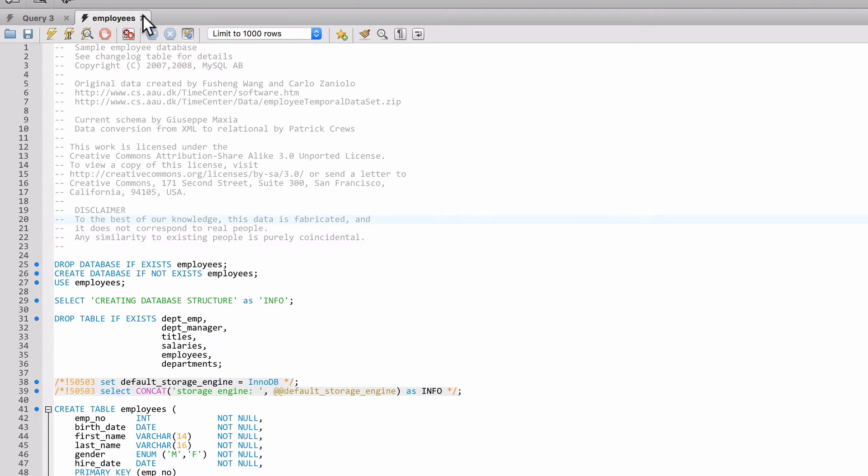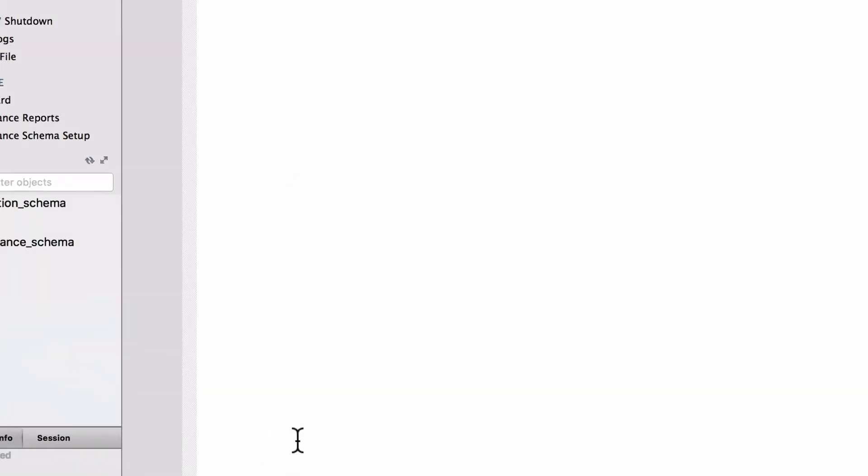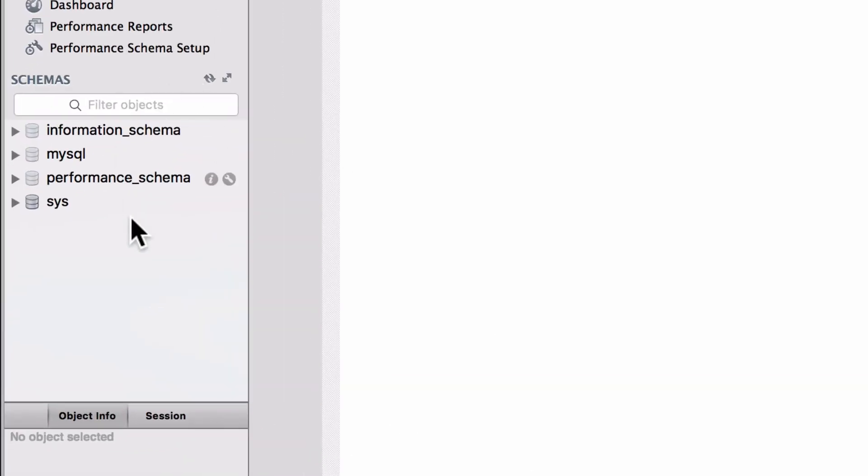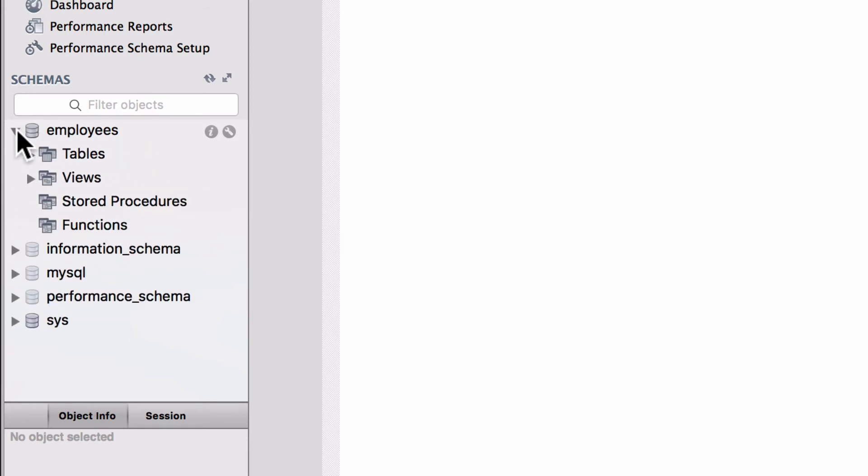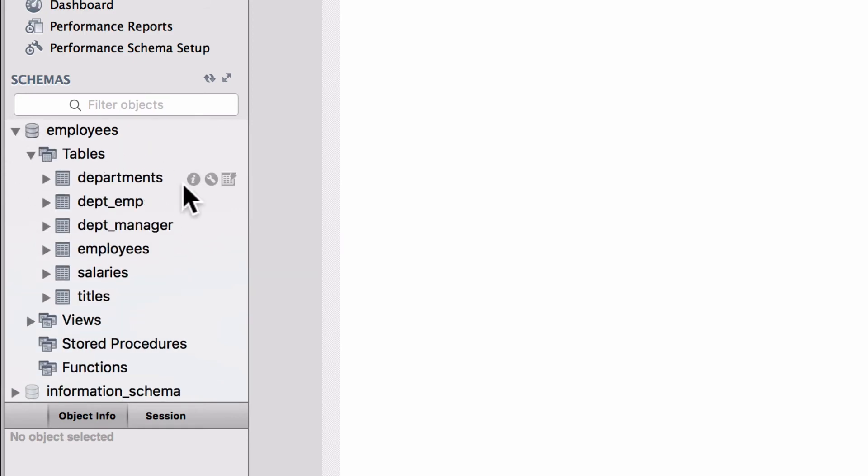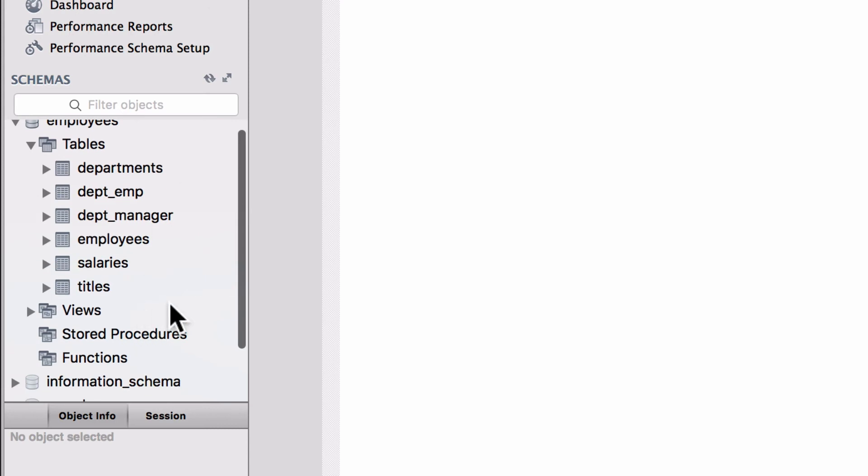We can close the script here and you can see nothing's here. But if I come over here and see this little circle here and click refresh, now I have an employees schema or an employees database, depending on the terminology you want to use.